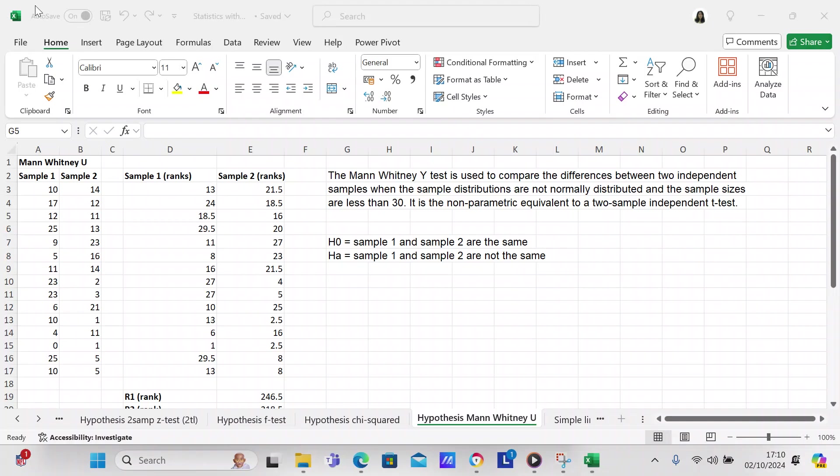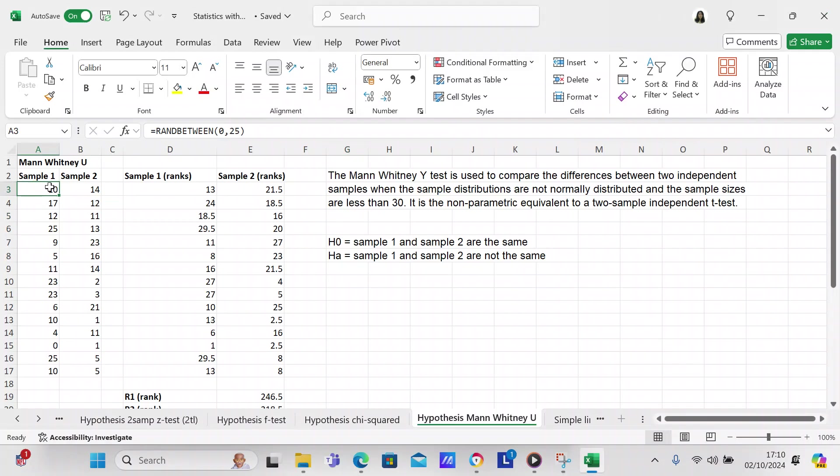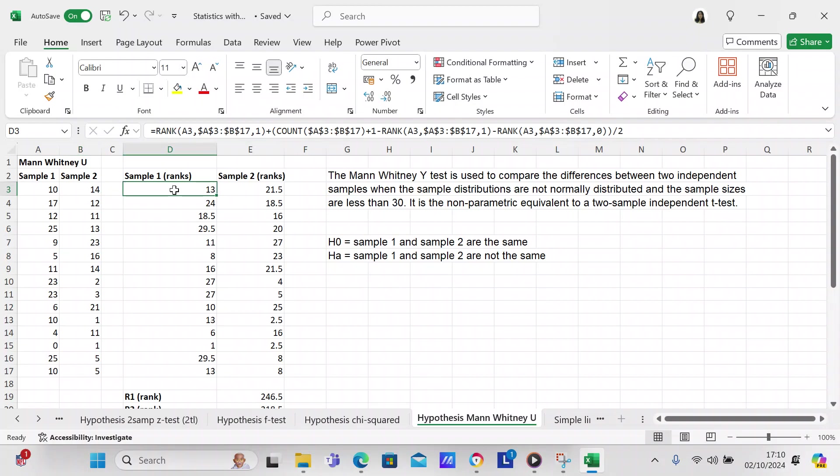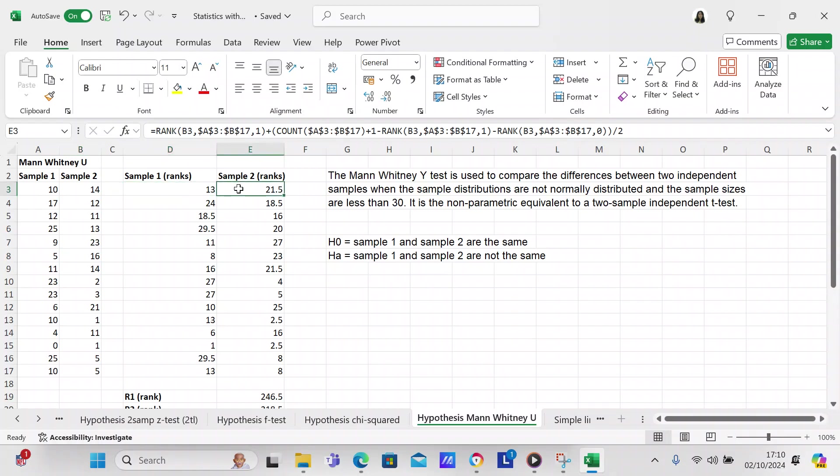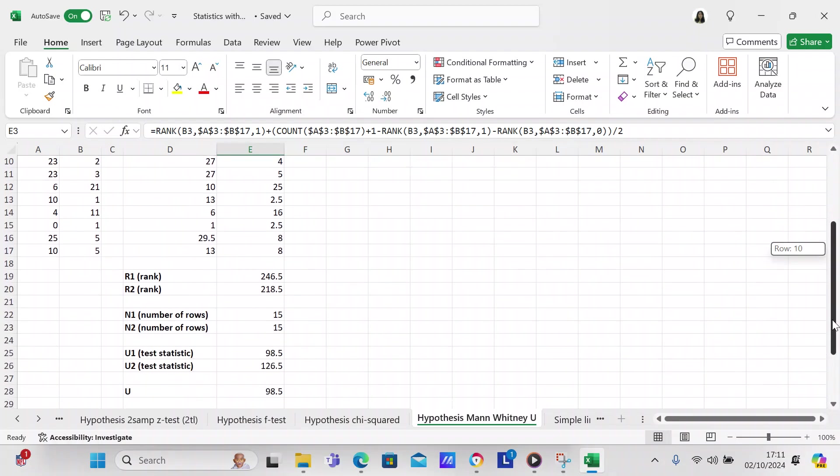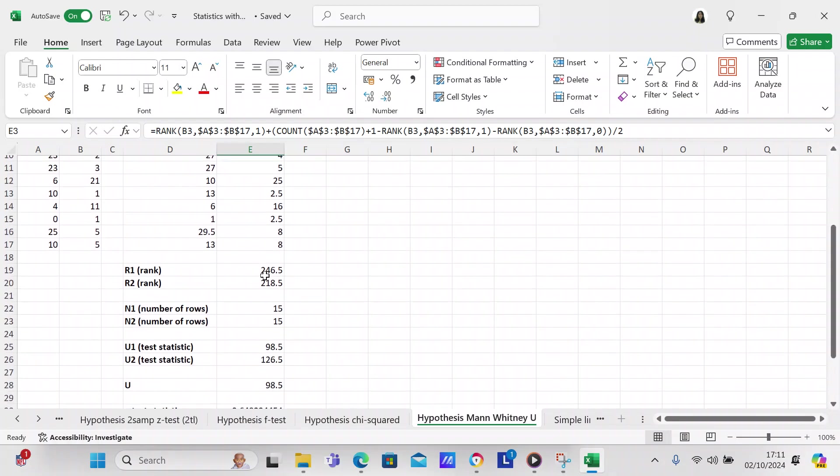We have sample one which we use random numbers between 0 and 25, and sample two we use random numbers between 0 and 25. Then after we get our random numbers, then what we do is we rank them. So we rank the random numbers and you use the piece of code that is in this spreadsheet to rank the numbers. You rank all of the numbers in both of the samples.